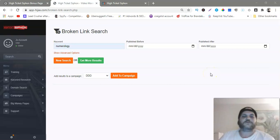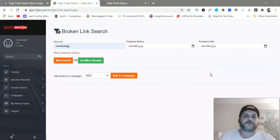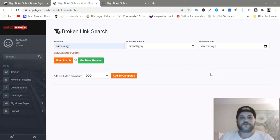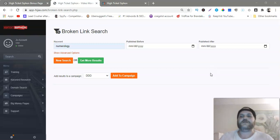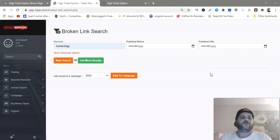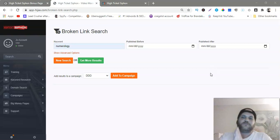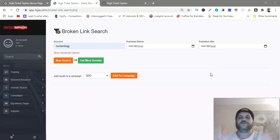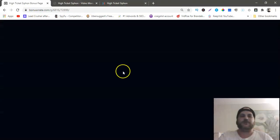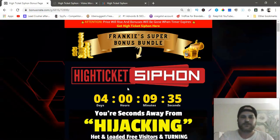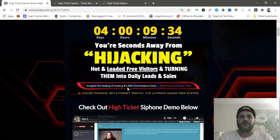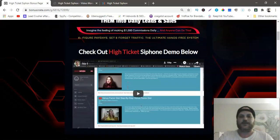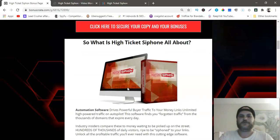Hey guys, this is Frankie Pellegrino from FrankiePellegrino.com and I want to welcome you to my High Ticket Siphon review. As you can see, I'm in the members area. To fast forward this video to go right to my bonus page to get all the bonuses, you can click the link at the bottom of this video.